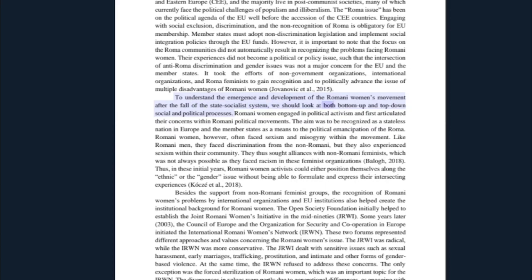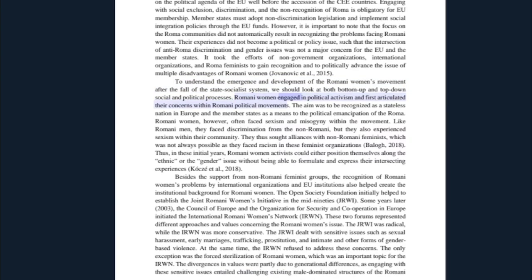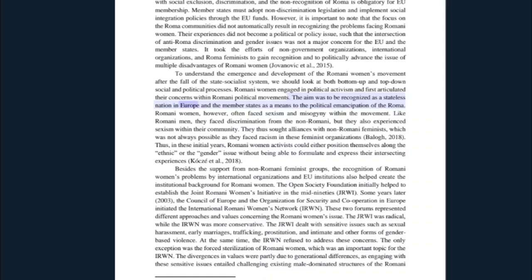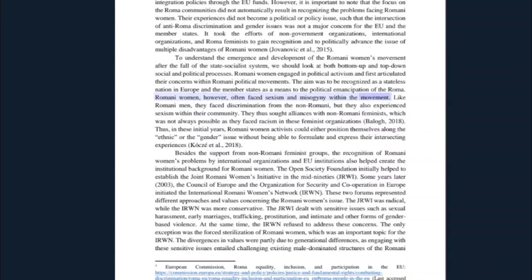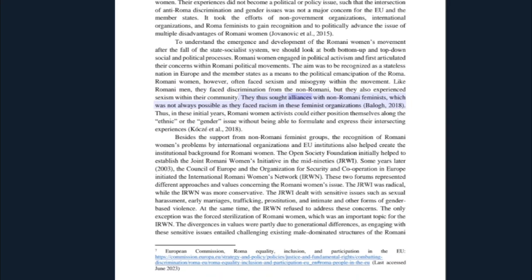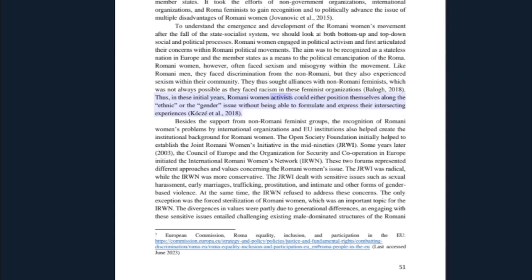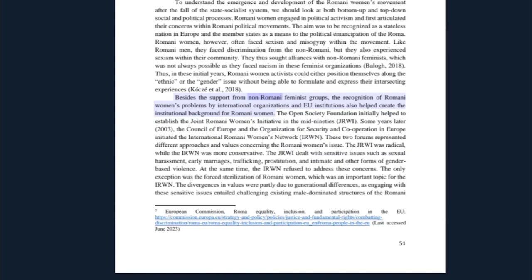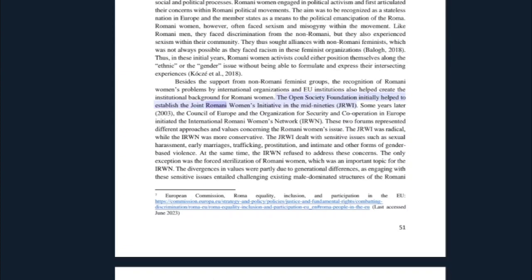It took the efforts of non-governmental organizations, international organizations, and Roma feminists to gain recognition and to politically advance the issue of multiple disadvantages of Romani women. To understand the emergence and development of the Romani women's movement after the fall of the state socialist system, we should look at both bottom-up and top-down social and political processes. Romani women engaged in political activism and first articulated their concerns within Romani political movements — the aim was to be recognized as a stateless nation in Europe as a means to the political emancipation of the Roma. However, Romani women often faced sexism and misogyny within the movement. Like Romani men, they faced discrimination from non-Romani communities, but they also experienced sexism within their own community. They sought alliances with non-Romani feminists, which was not always possible as they faced racism in those feminist organizations. Thus, Romani women activists could either position themselves along the ethnic or the gender issue, without being able to formulate and express their intersecting experiences.